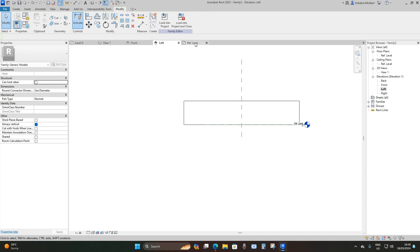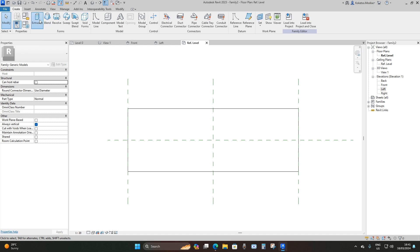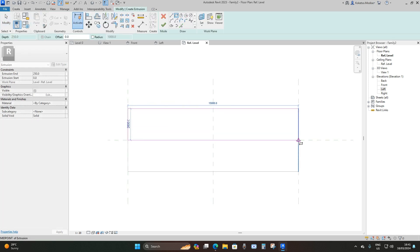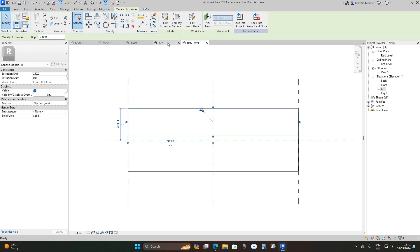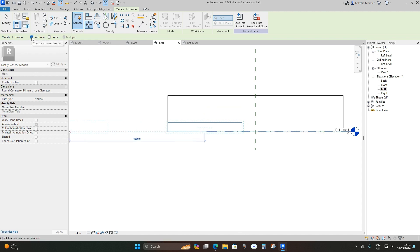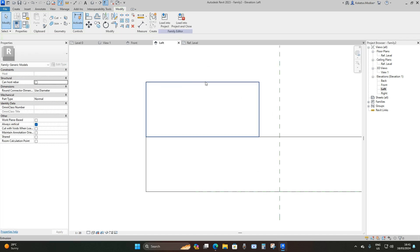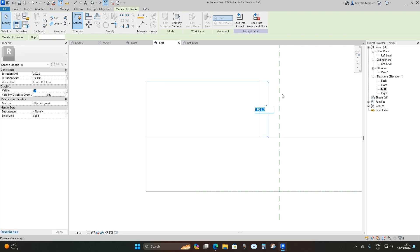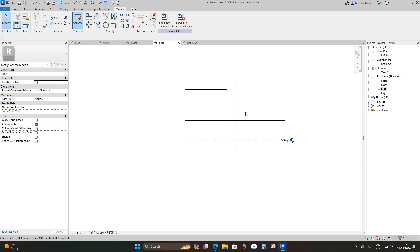Now I'll go back to the Reference Level and place the base for where our bearings are going to be sitting. I'll go to Create Extrusion, place a rectangle, and adjust the length of our second base to 2200 millimeters. Then finish, go to the Left Elevation, place it on top of our first base — moving it manually — then hover and press Tab to select the top edge and make it 1500 millimeters thick.